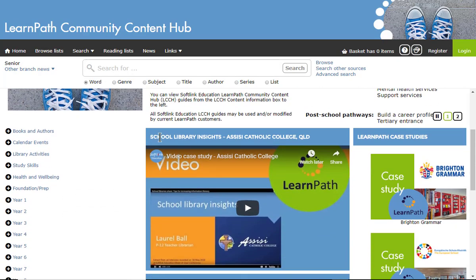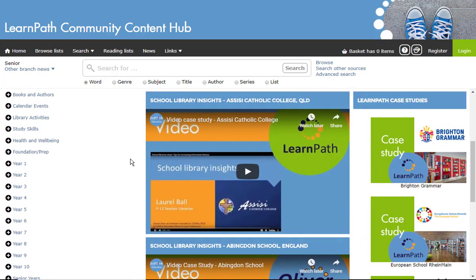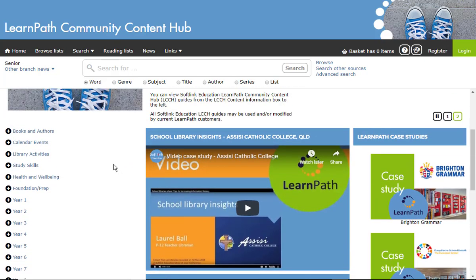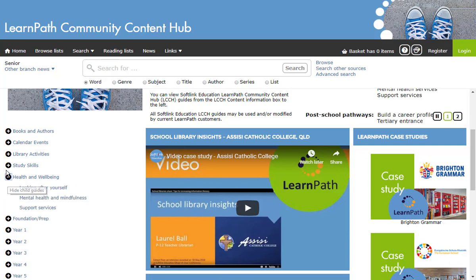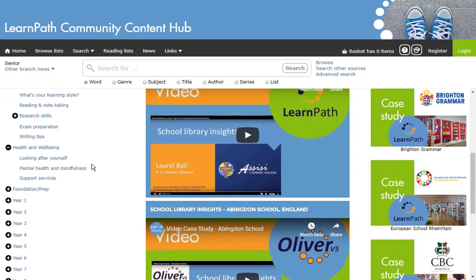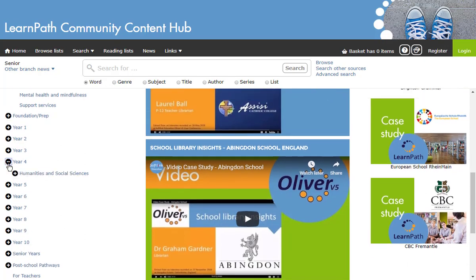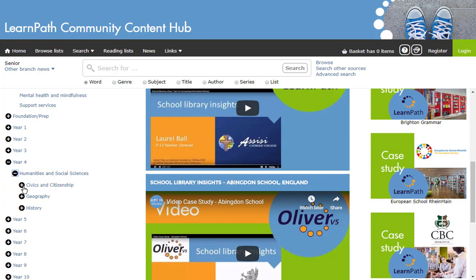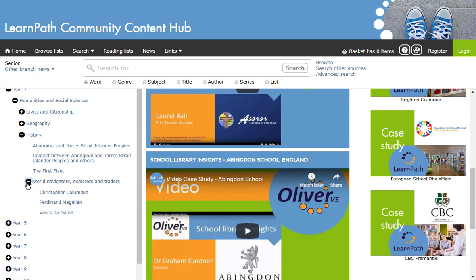LearnPath comes with over 200 free guides which can be edited or used as they are, and have been developed for Softlink by a qualified teacher librarian in line with the Australian Curriculum. There are also a number of health and wellbeing guides as well as study guides. These free guides for LearnPath users are available from the LearnPath Community Content Hub, also known as the LCCH. The Hub also provides a good structural example for schools setting up their own LearnPath system.